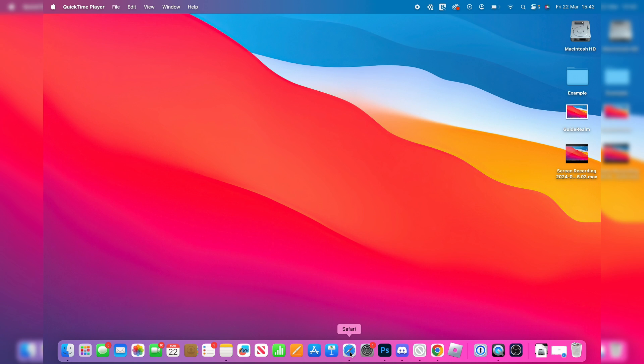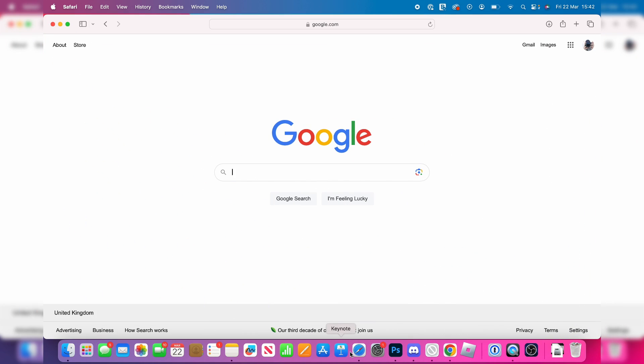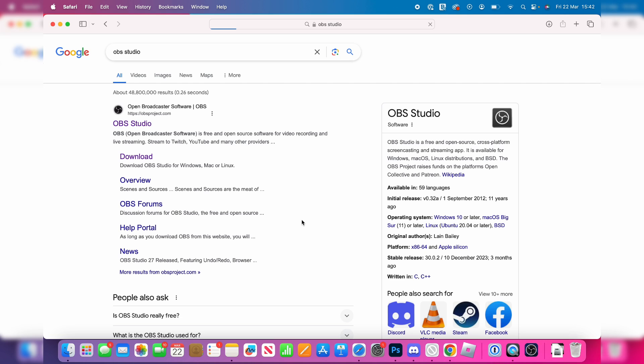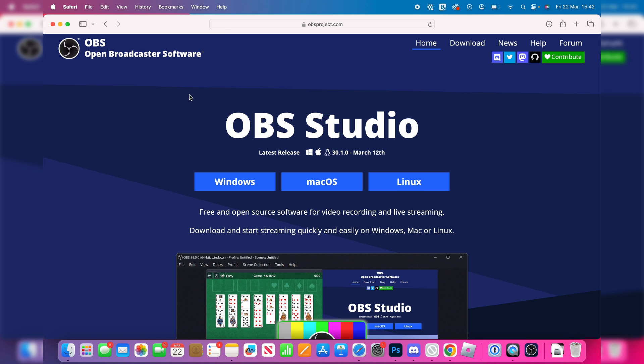To do this, we are going to need an app, so go and open up Safari. What you want to do is search for OBS Studio just like so. This is free and come to obsproject.com.